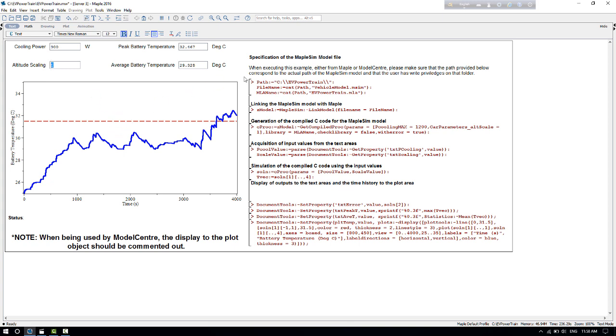The Maple code for this worksheet is given here. It starts by defining the location of a MapleSim model, links to the MapleSim model specified, generates a compiled C code for the MapleSim model, executes the simulation and extracts numbers, and finally displays the required quantities in the text areas specified here.